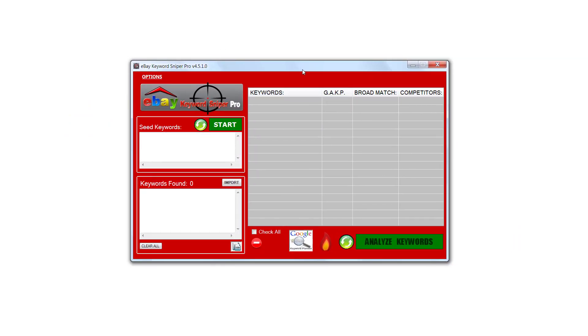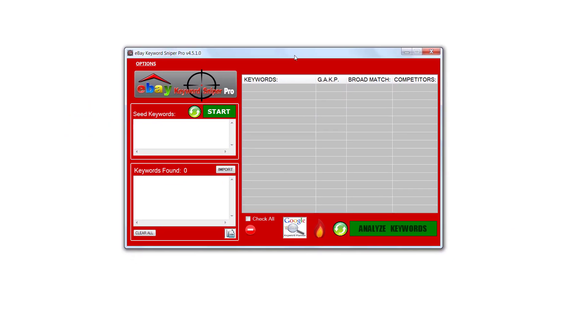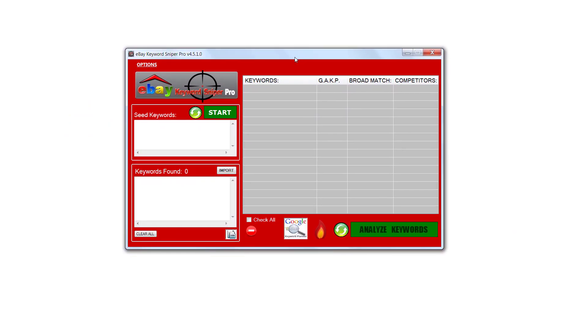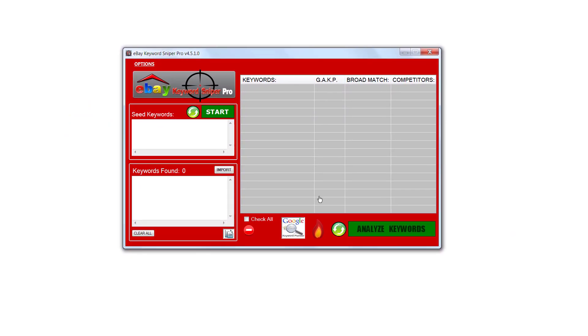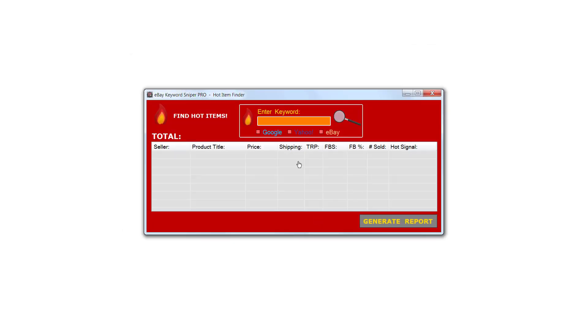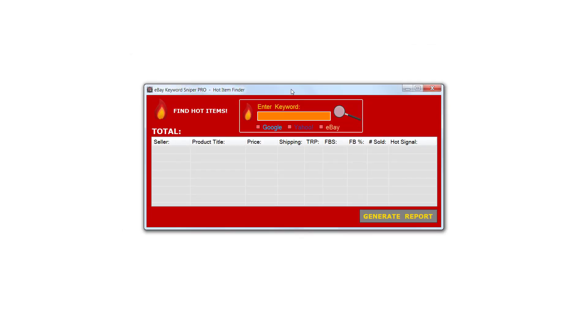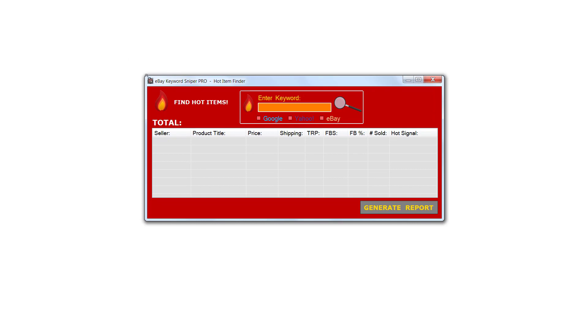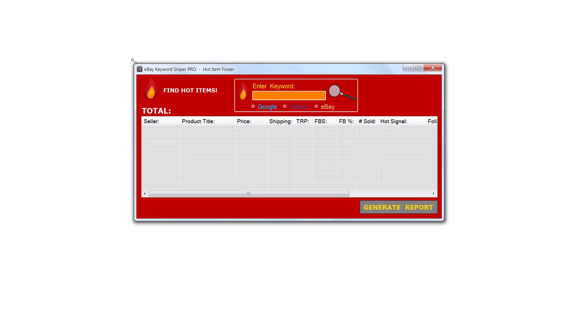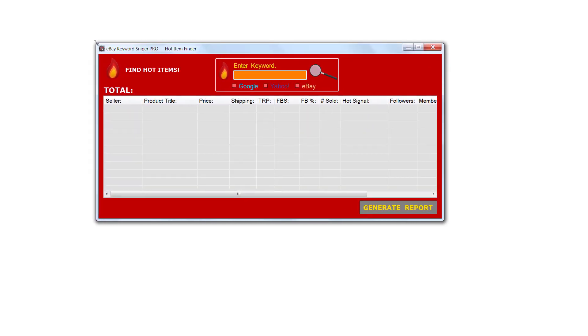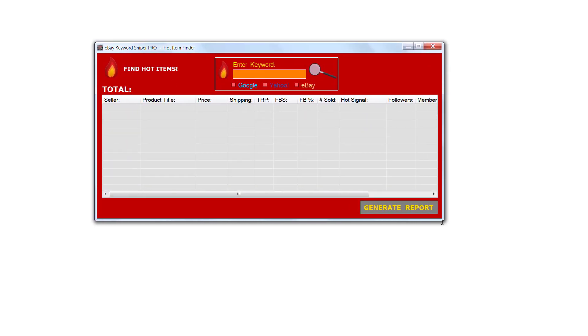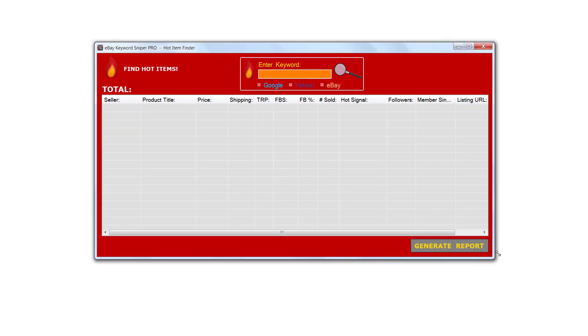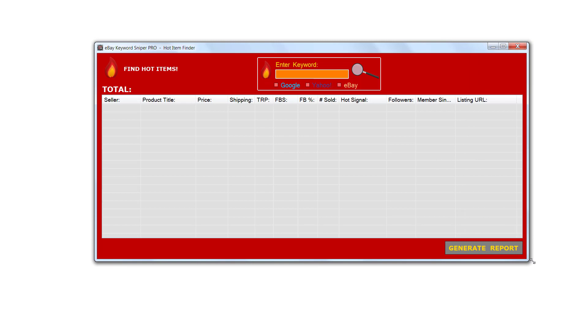I'm here with eBay Keyword Sniper Pro and I'm going to show you this quick demonstration. Let's go ahead and open up the hot items finder by clicking this little flame icon right here.